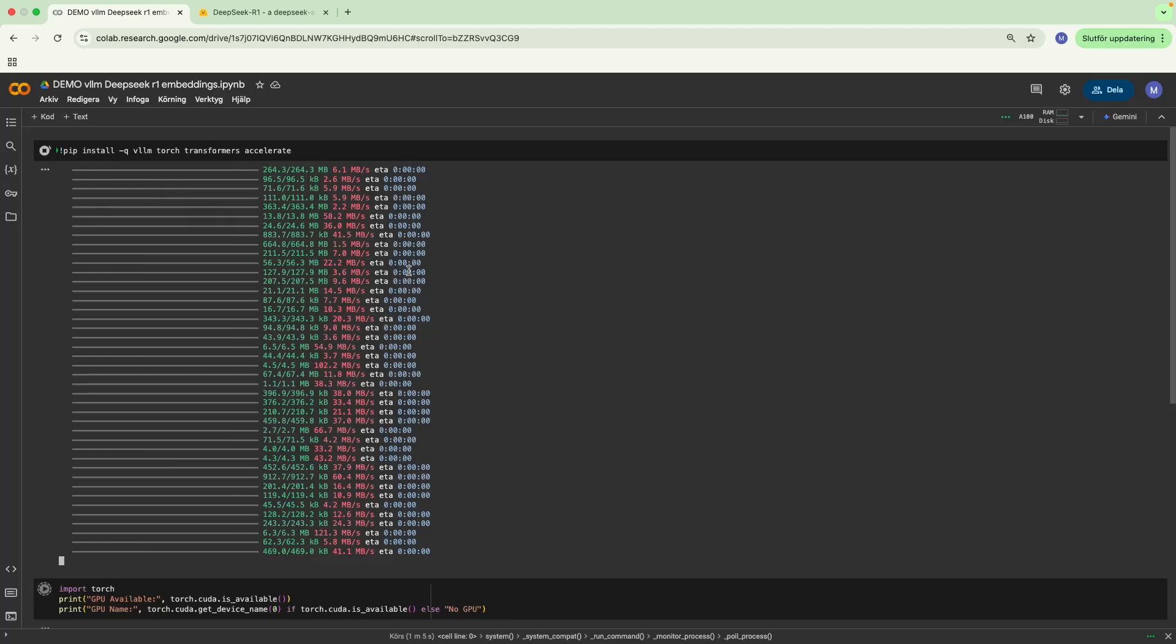In this video, we're going to look into how to get embeddings using a DeepSeek R1 model using vLLM.